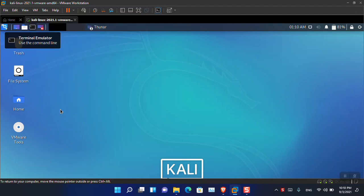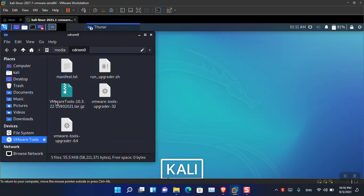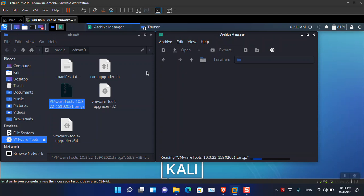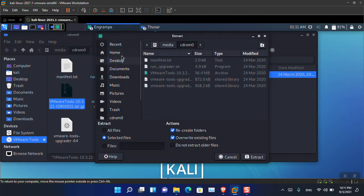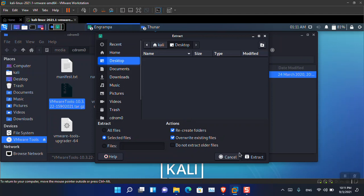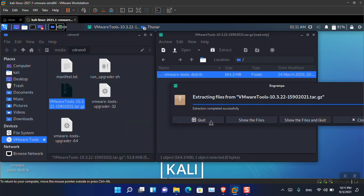First, go to VM and choose Install VMware Tools. This ISO image will open — just open it, then you need to extract this zip file. Open it, extract it to the desktop, and once the extraction is done, close the window.